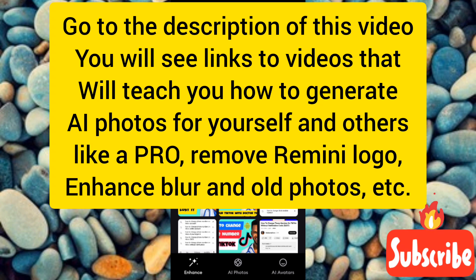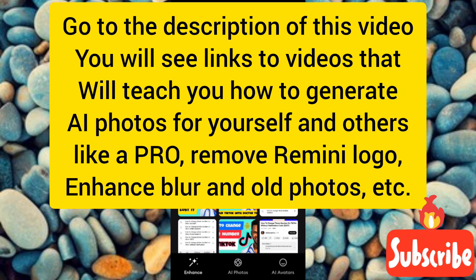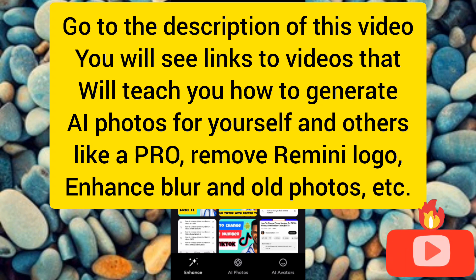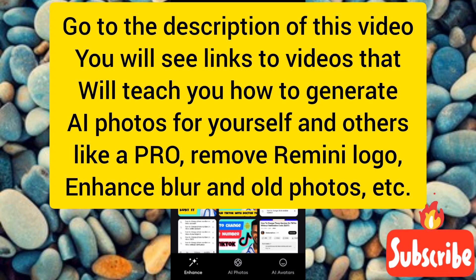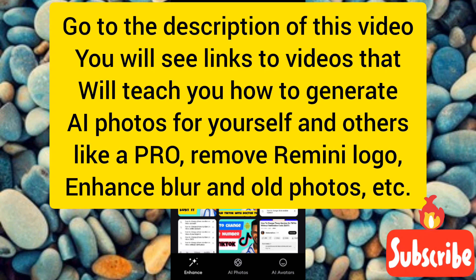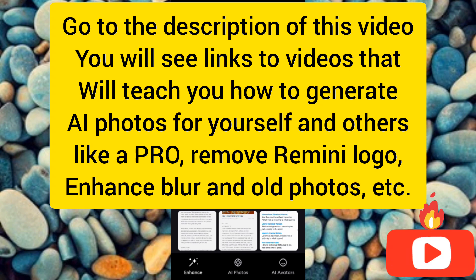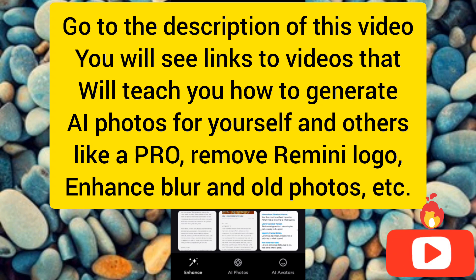Also, once you generate AI photos using this app, the photos will have the Remini watermark on them. If you want to know how to remove the Remini watermark, tap on the link in the description. I'm also leaving other valuable links in the description so you can learn how to use this app like a pro.